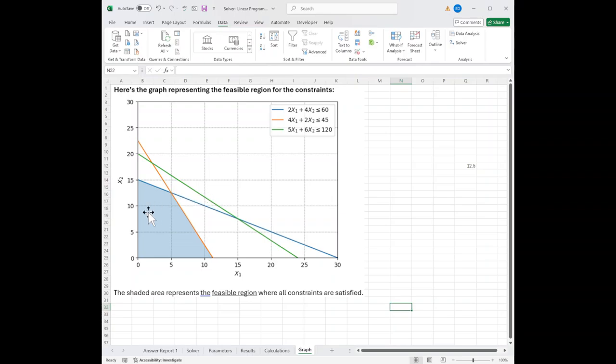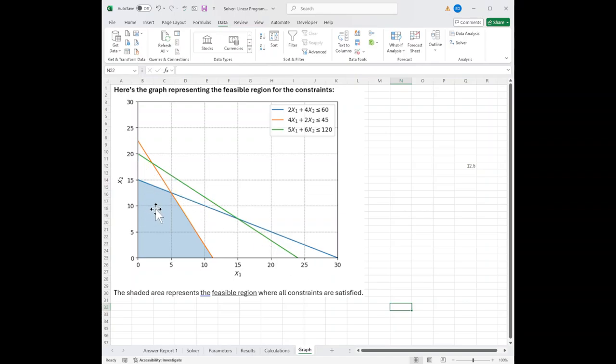My orange and my blue are my time and money, and that shapes my feasibility region, which is in blue. You can see the green, which is management, isn't touching the feasibility. That means I have slack or extra capacity there.